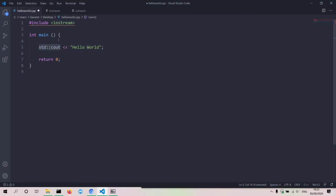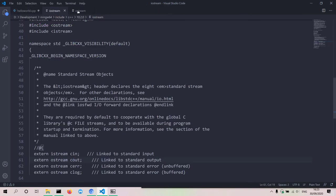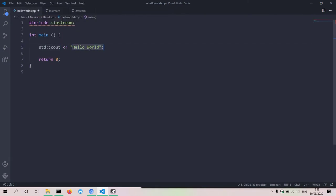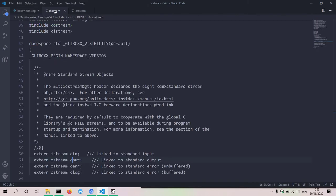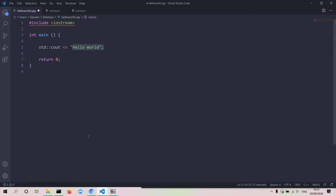We have the cout object and then we have an insertion operator, which gives whatever is on the right-hand side to whatever is on the left-hand side. So it gives the string 'Hello World' to the cout object, which is an output stream object, and then the cout object takes in that string and displays it in the terminal or command prompt. Also note that in C++ you must end lines of code with semicolons — this is non-negotiable. Finally, we have 'return 0' because the main function must always return an integer. Zero is the exit code, meaning the program exited normally without errors.